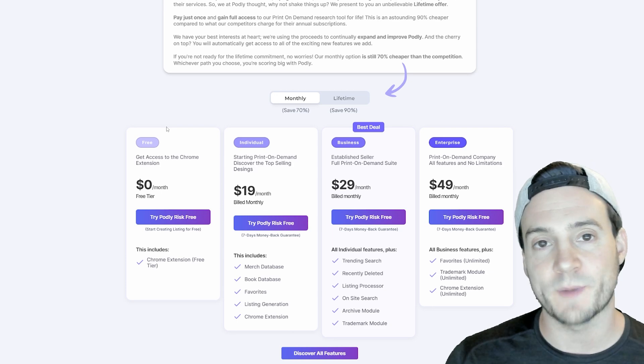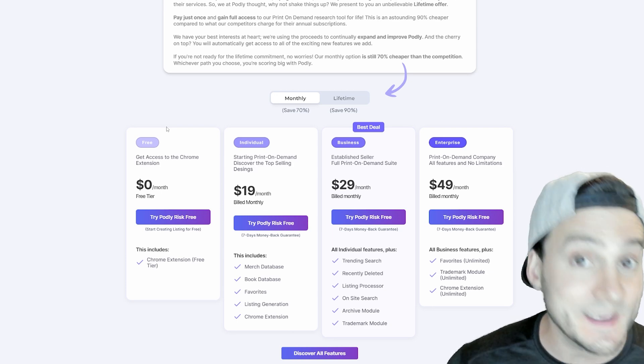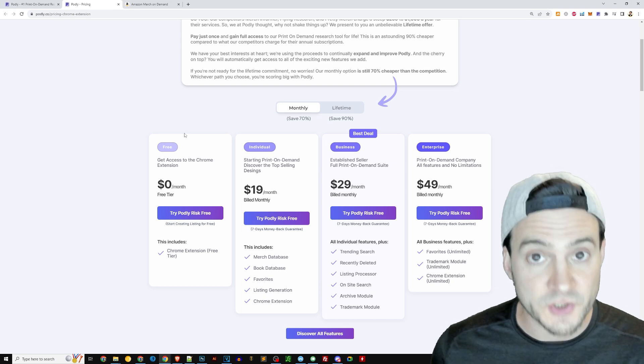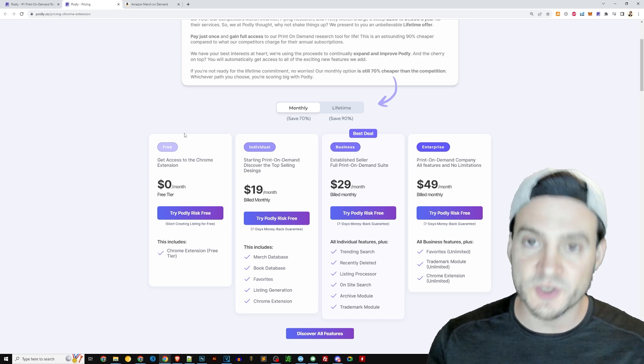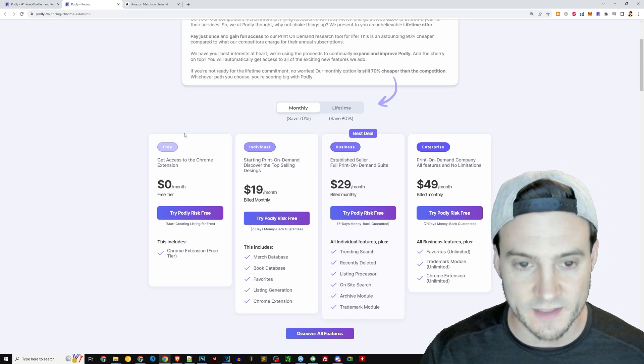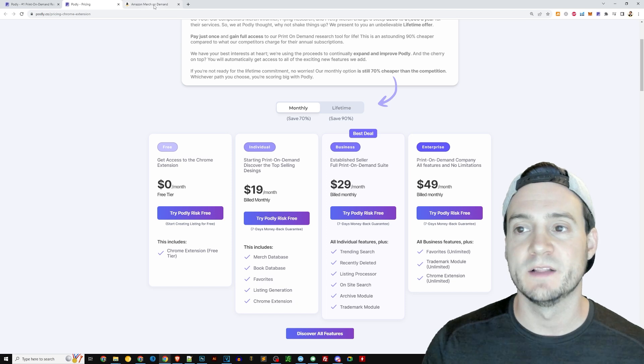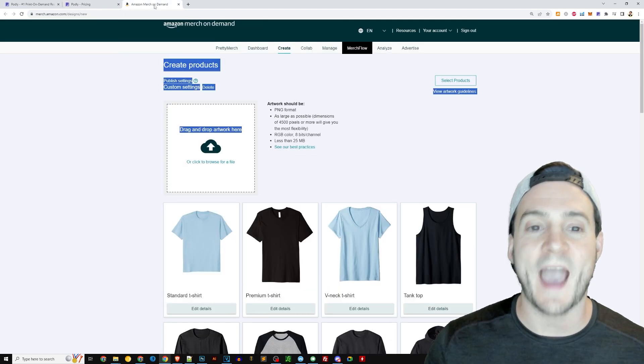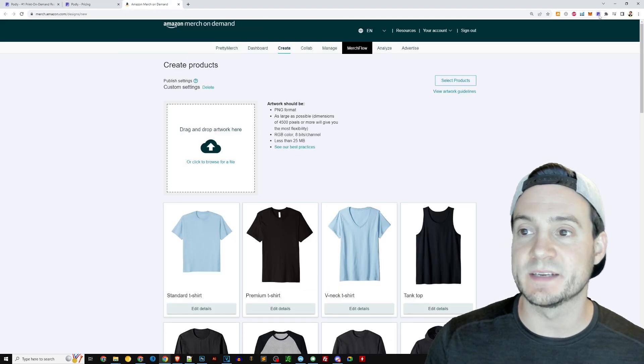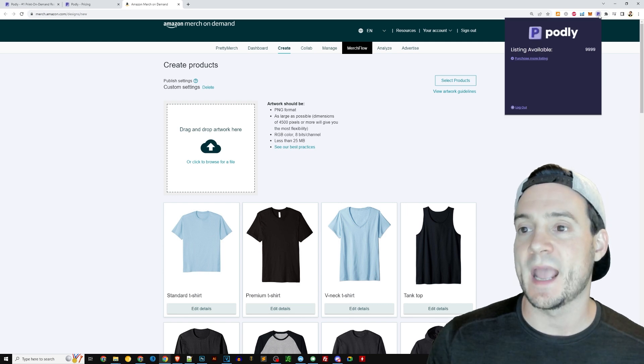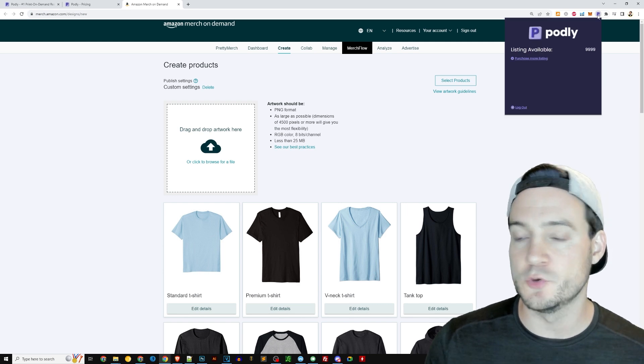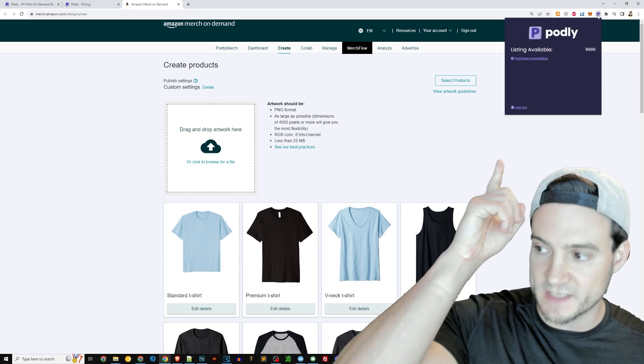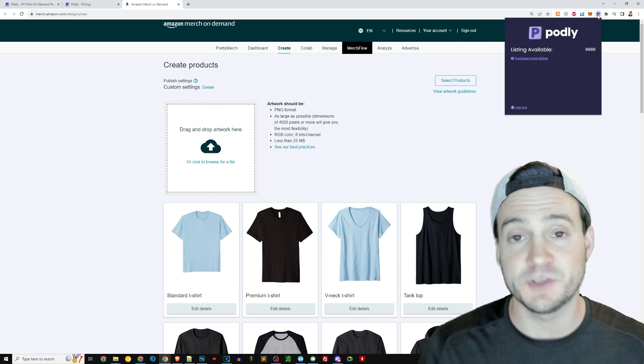They're also, by the way, branching into KDP. So their research tool that's amazing for Amazon Merch. Also, you'll get to benefit if you're a KDP seller as well. But now let me show you the Chrome extension. So once you've added it, go ahead and click it in the top right corner, and it'll tell you to log in. Because I'm already logged in, that is what I see.